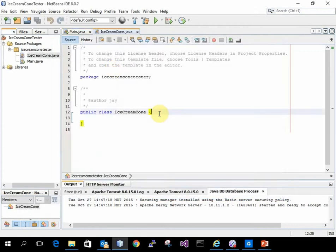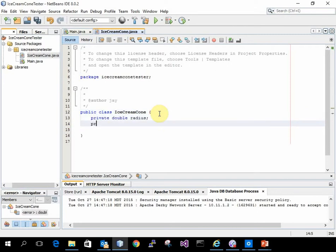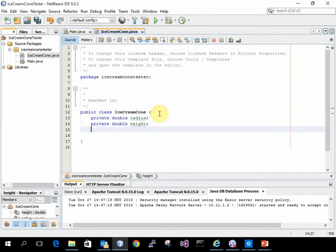Put in my data. So there's the radius and the height.